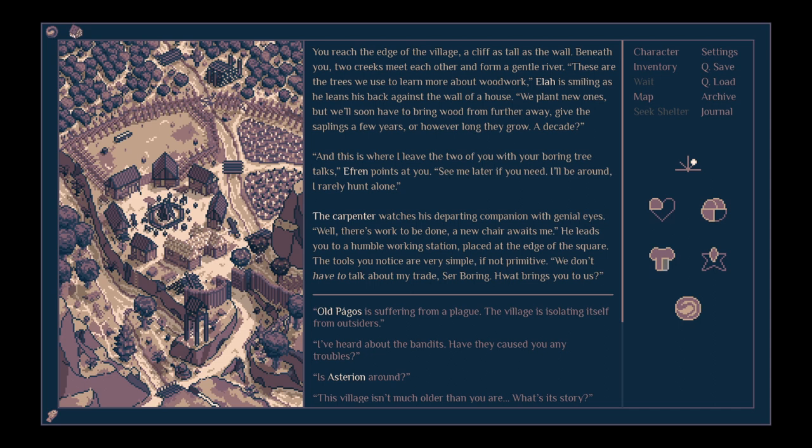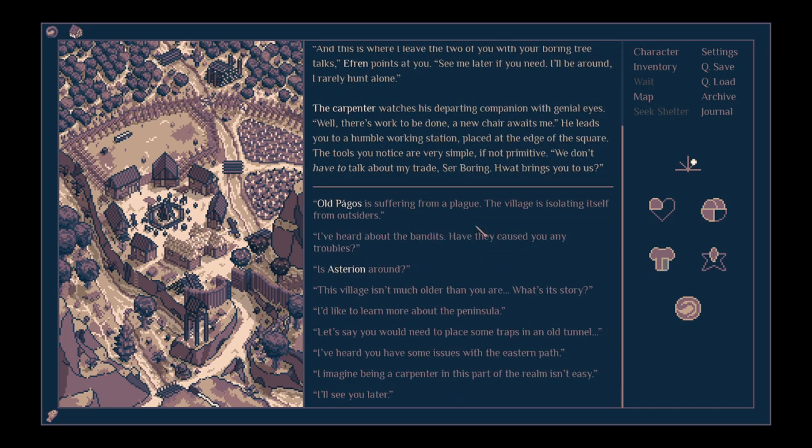He leads you to a humble working station placed at the edge of the square. The tools you notice are very simple, if not primitive. We don't have to talk about my trade so boring. What brings you to us?